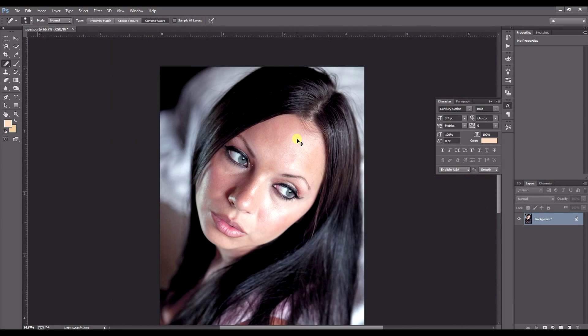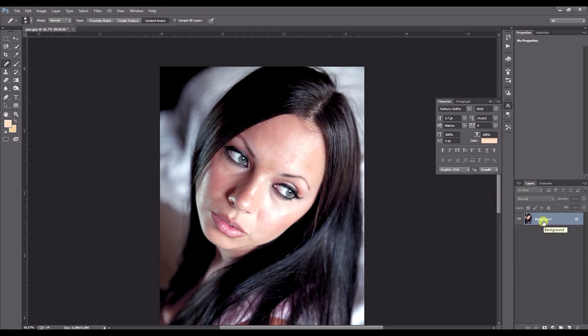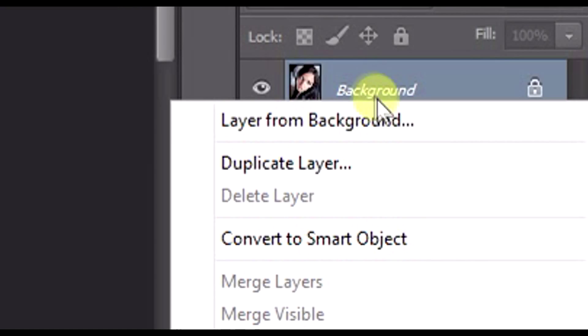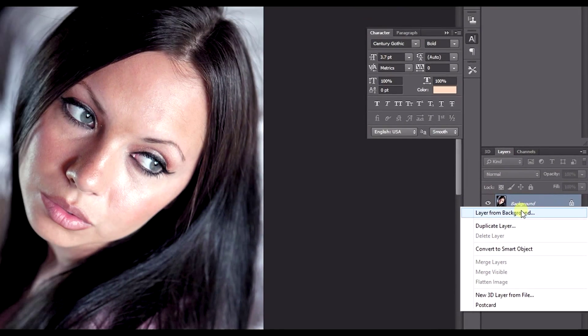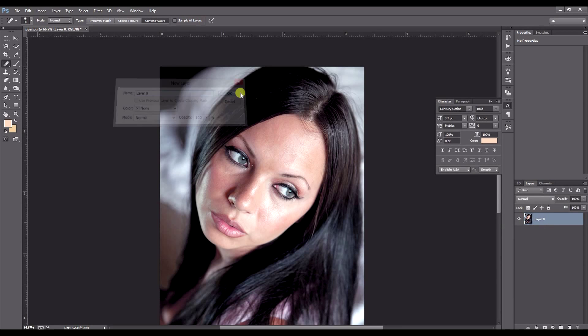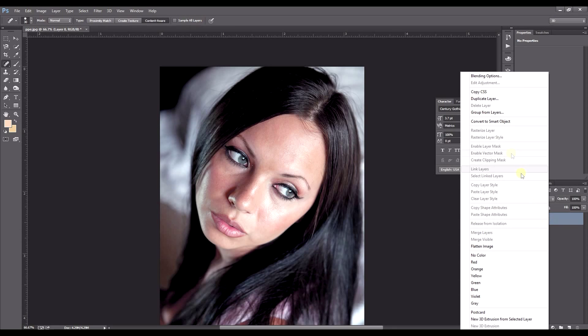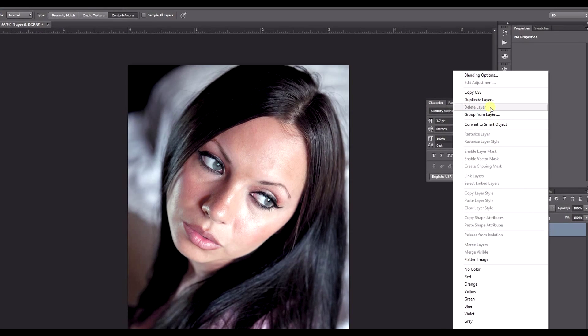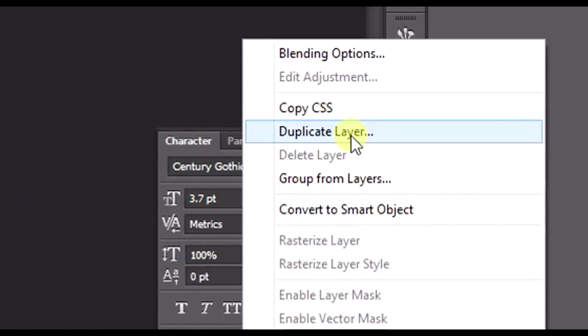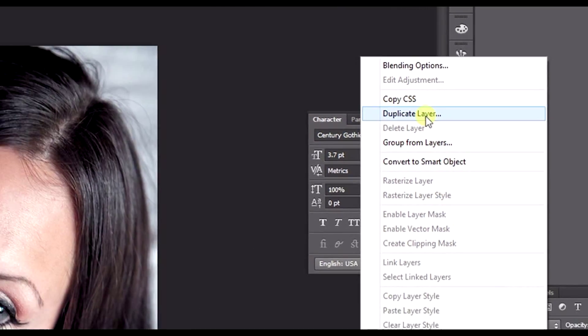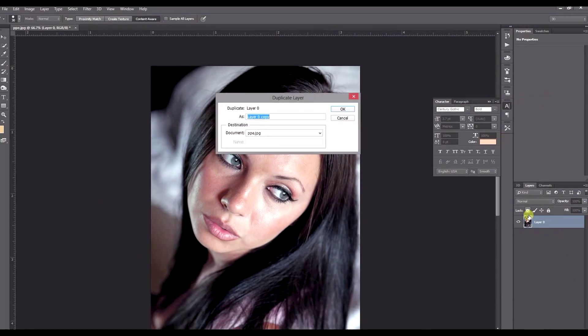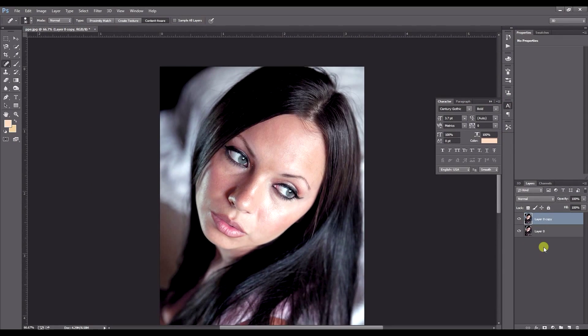Once you've done that, you can right click on your background over here and just go layer from background. OK, right click again. Duplicate layer. You can also do this by pressing control J on PC or command J on a Mac.